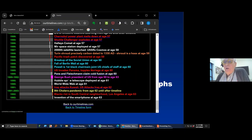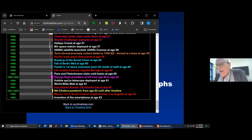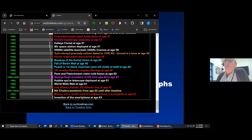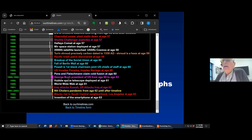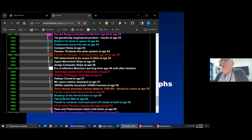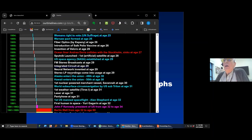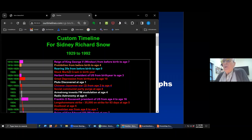The timeline goes all the way down to when Dick died in 1992 at age 62. The site can be off by about a year in some cases because it depends on what time of year the event occurred and it only uses the year, not the exact date. That gives you an example of what you can do with just the birth year, death year, and name.